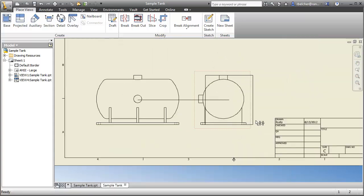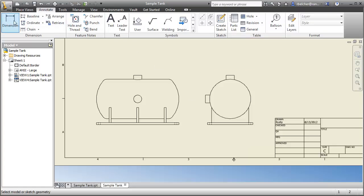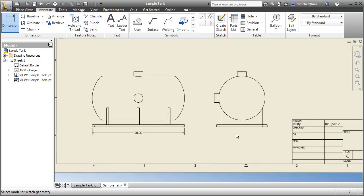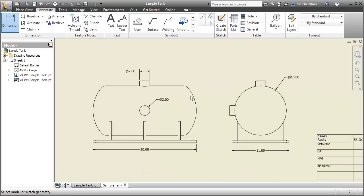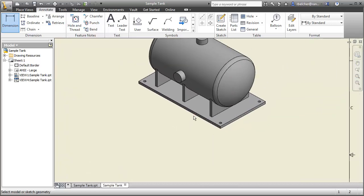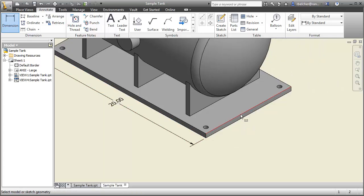The dimension tool — let me drop in a dimension: 20 inches by 11 inches. If we dimension to a circle, we get a diameter automatically, regardless of orientation — the diameter symbol appears quickly and efficiently. We can also dimension in the isometric view, which I don't often get to show off.